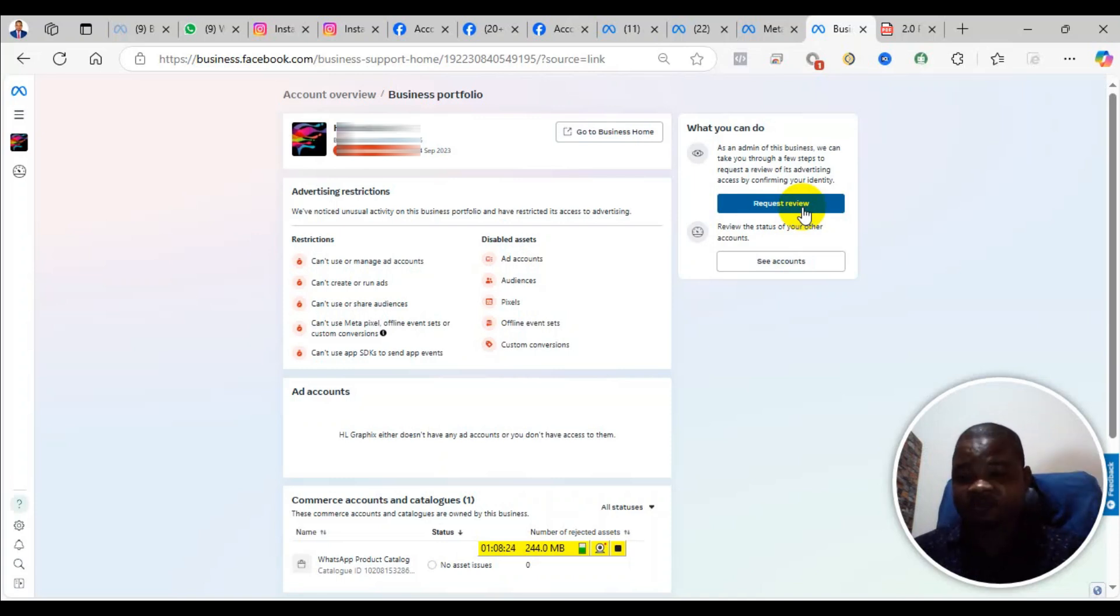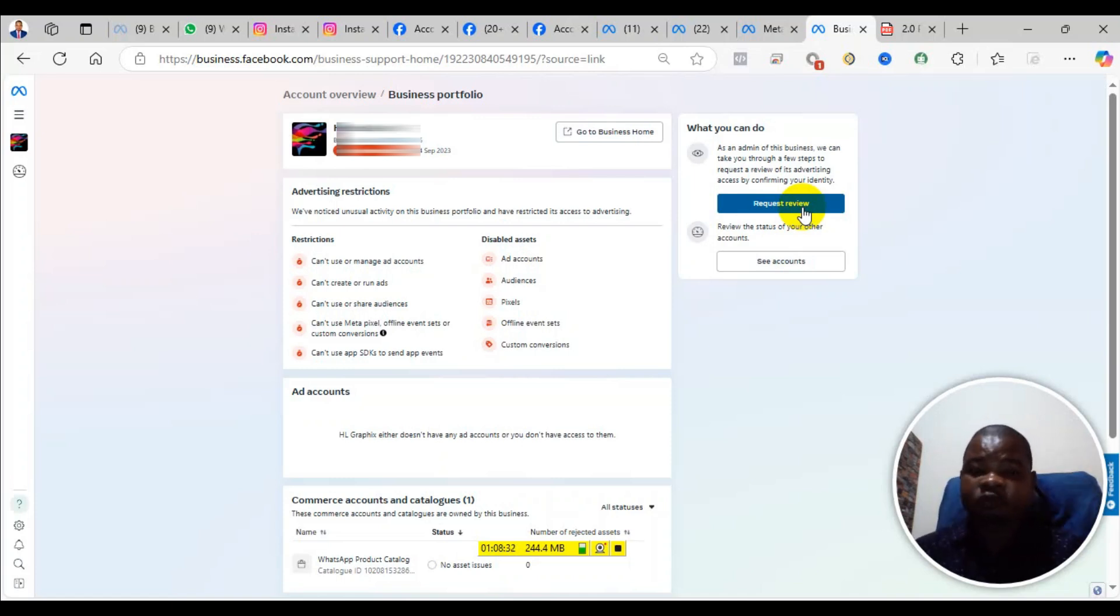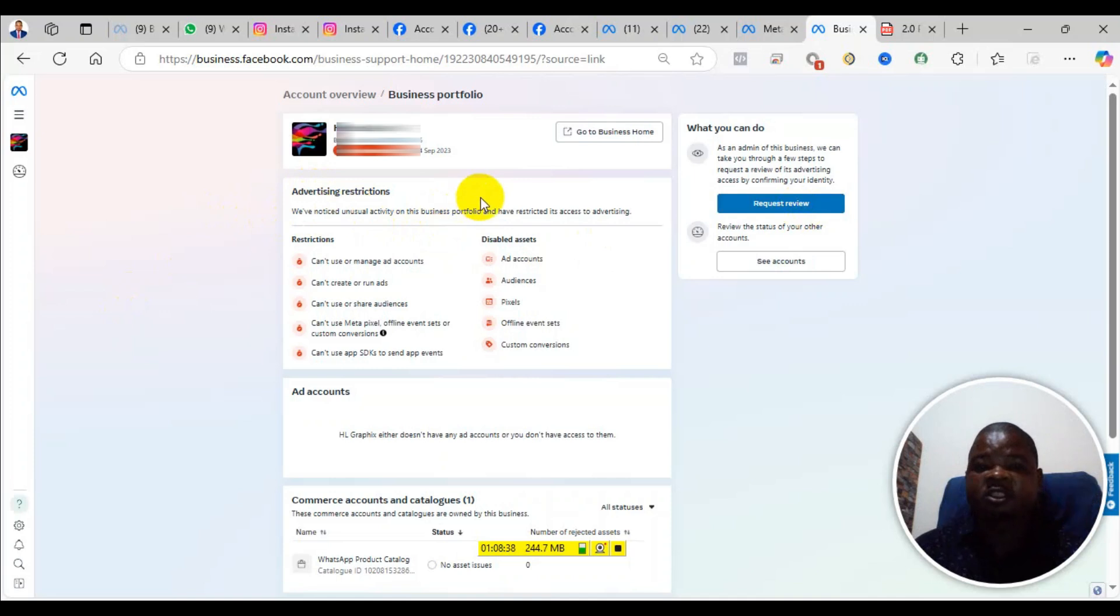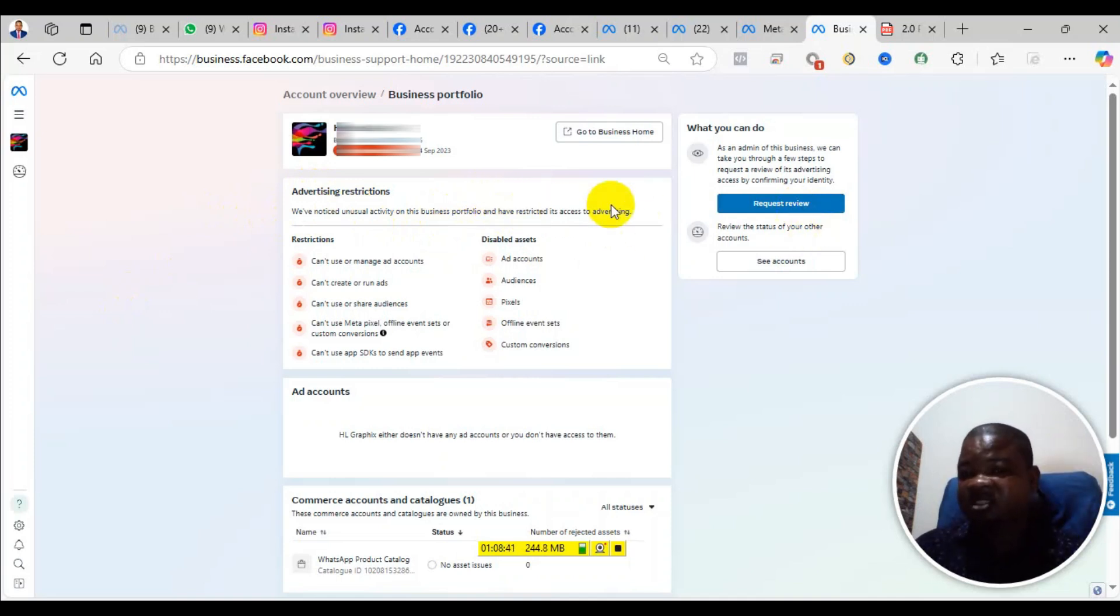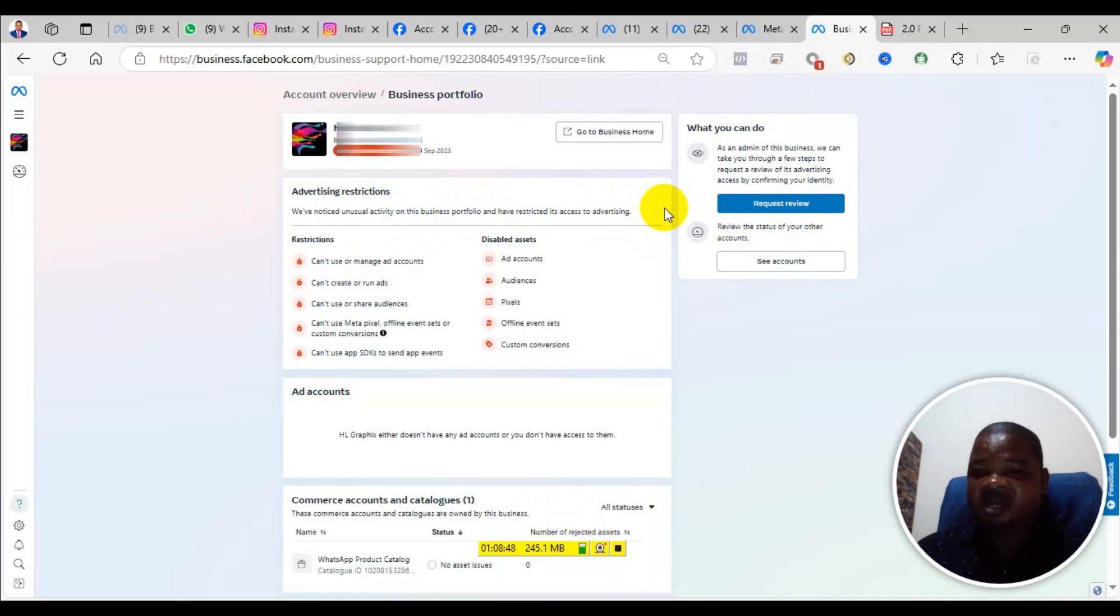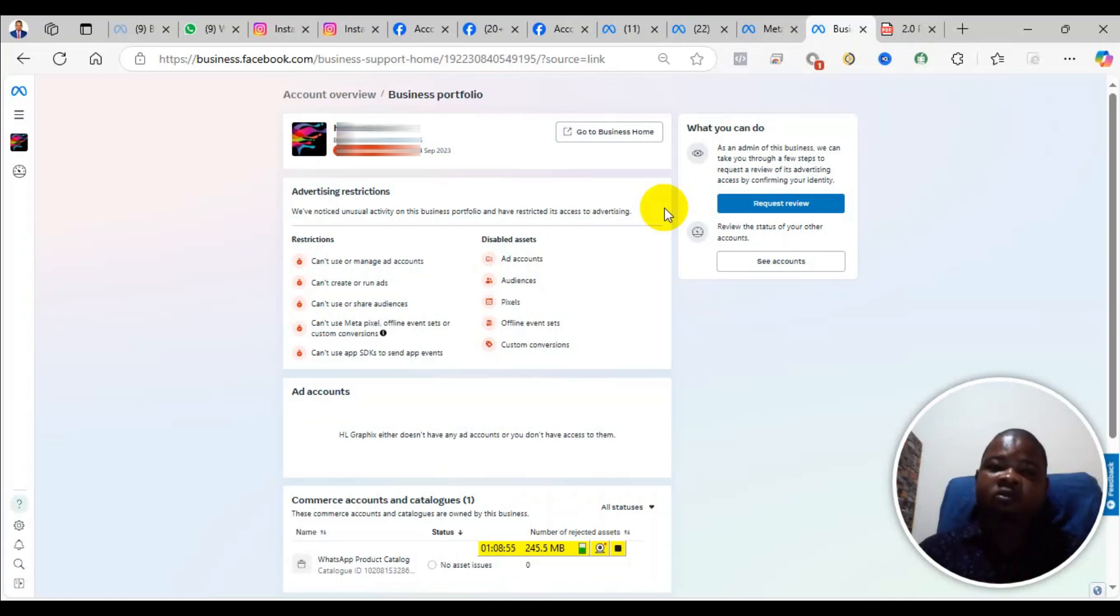After you submit the ID card, they may ask you the reason why you are requesting a review. In that case, you can tell them: Hello Facebook, or dear Facebook, my Business Manager account has been restricted. Check the reason here, they said we've noticed some unusual activity on this business portfolio and have restricted its access to advertising. So you go ahead to say that I have taken time to read your policies and I realized I haven't violated any of your policies. Please review my account and reinstate it.